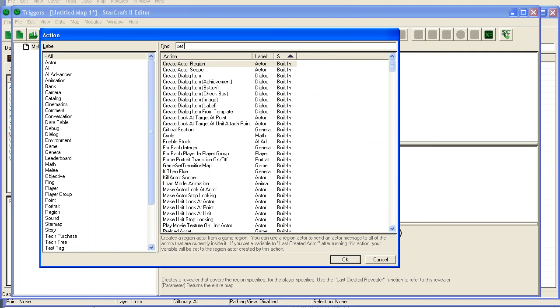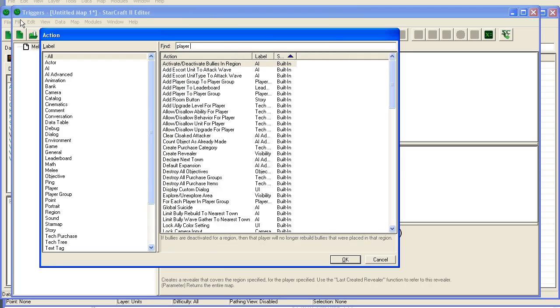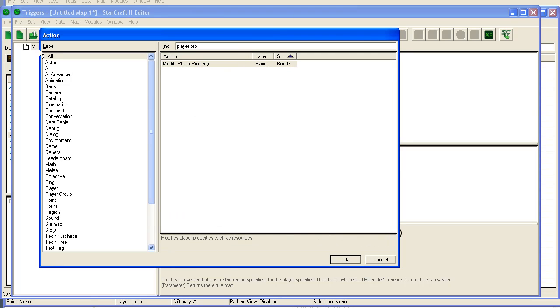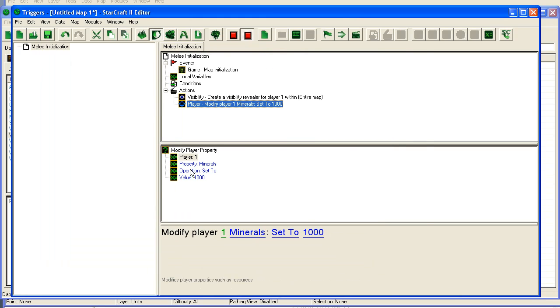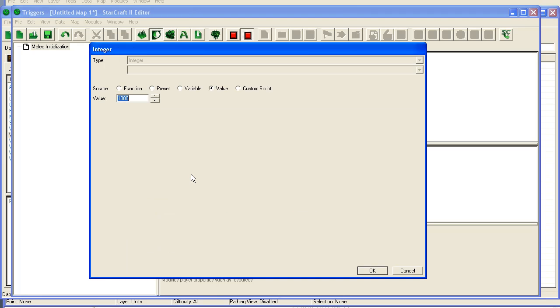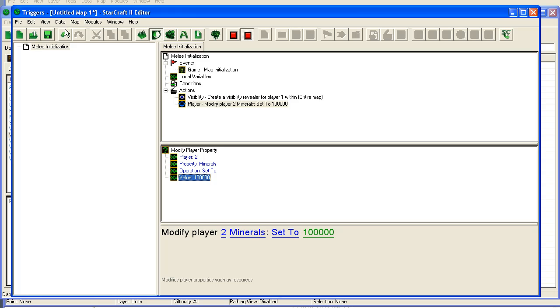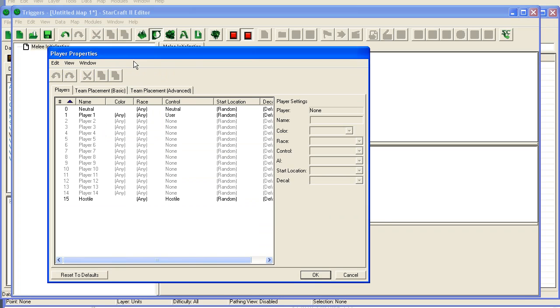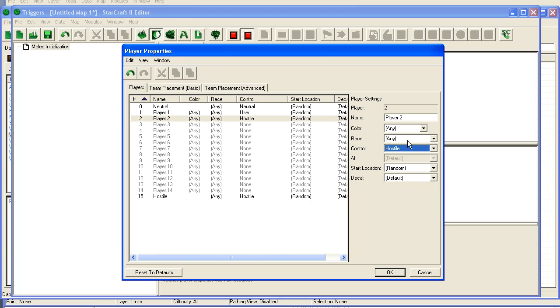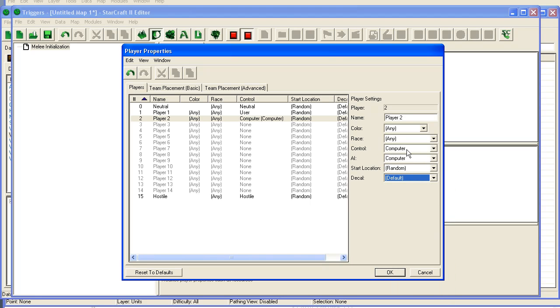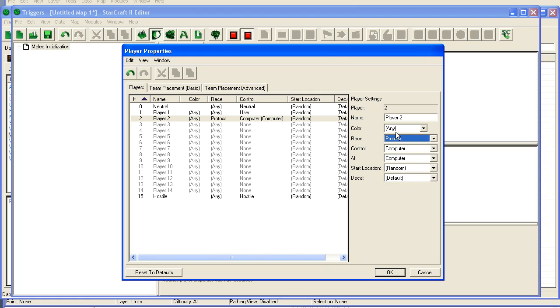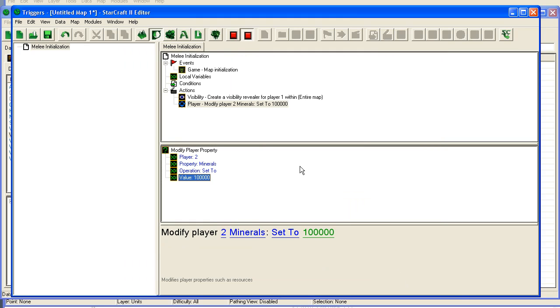Then I'm going to set player property. For player 2, set minerals to 100,000. I'm going to go into the player properties up here on the map. Player 2, set it to computer. AI computer. Start location, these things don't matter. Race, I can set the Protoss, it doesn't really matter. And that's fine.